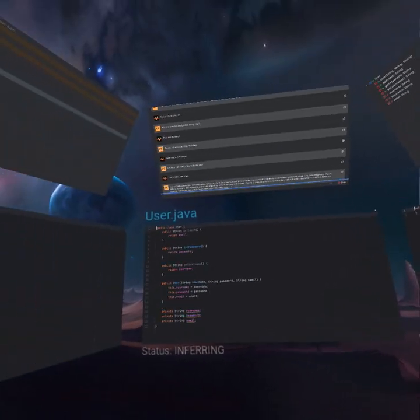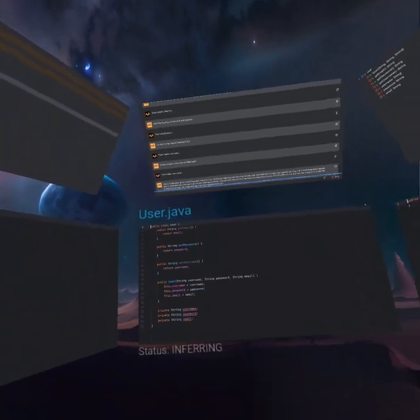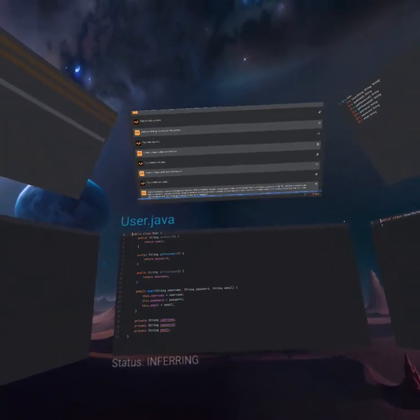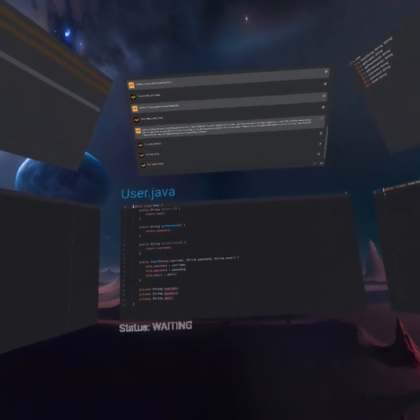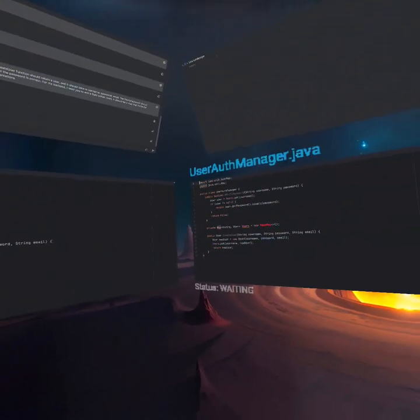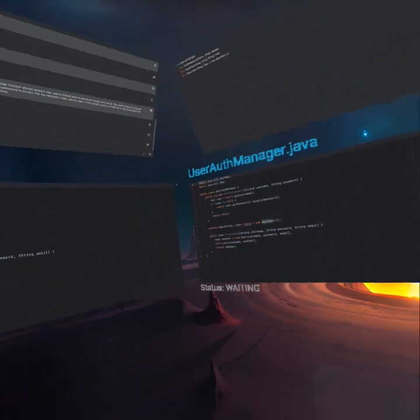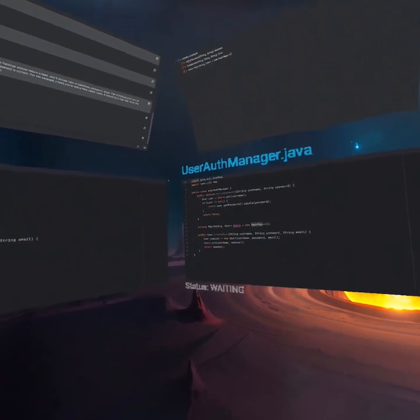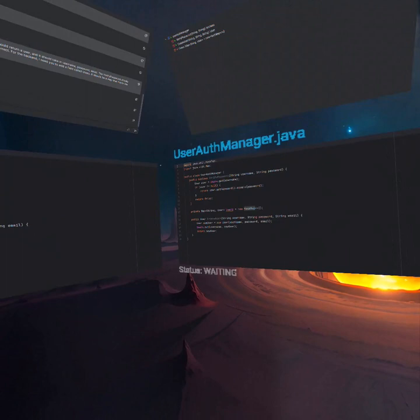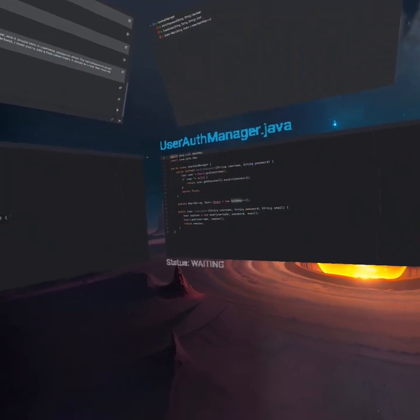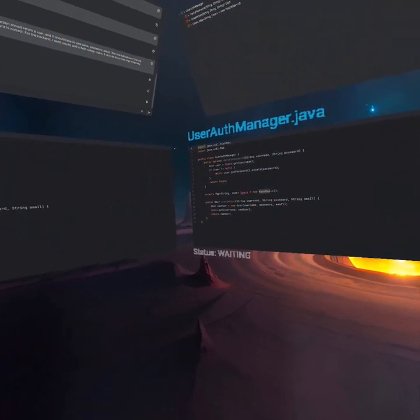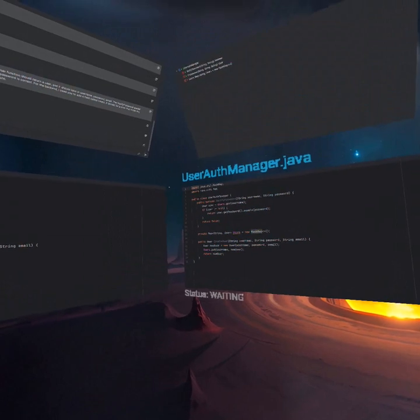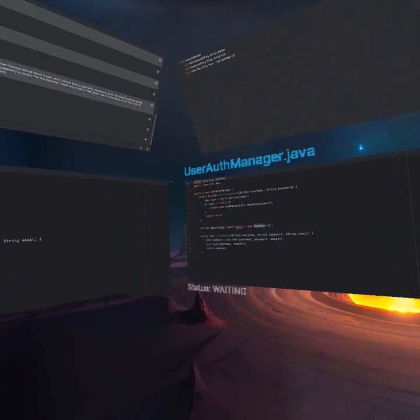Probably a bit more specific than I need it to be, but the longer description, the more it has to work with. So let's see what it got. It got the casing wrong. It's not CamelCase, but let's see the implementation. Username, password, email. New user, username, password, email. Users, put. Verify users. Looks good.